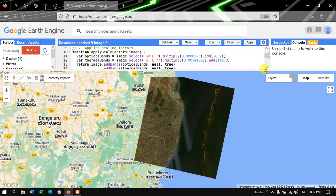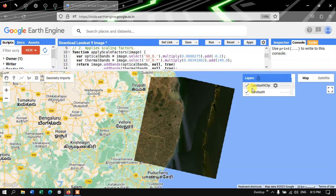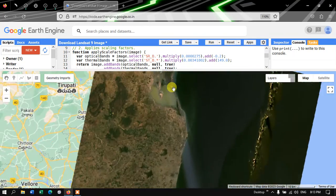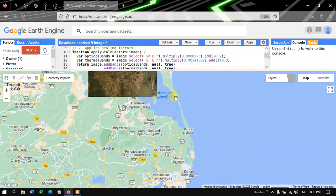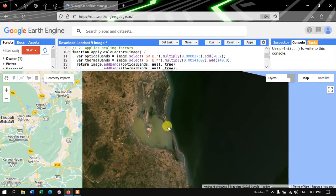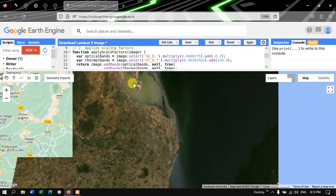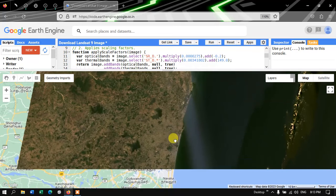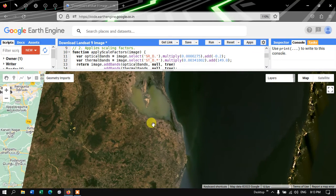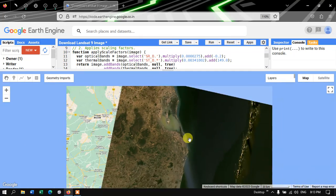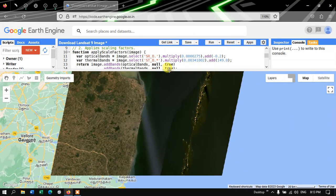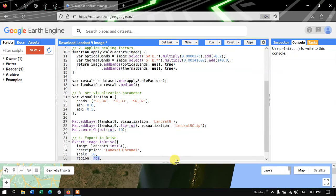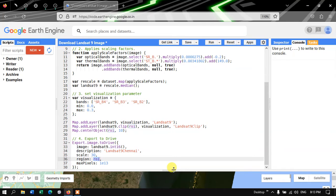We can now visualize the different features available in the study region. This is the Landsat 9 image for the entire scene. You can see features such as Polycott Lake and several other lakes available in the study region. This area is also close to a coastal region.